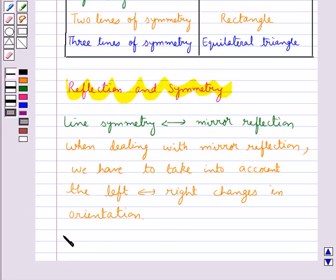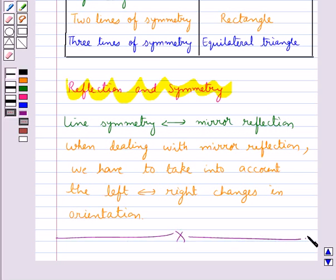This completes the session. Hope you have understood the concept of symmetry, the lines of symmetry, and reflection and symmetry.